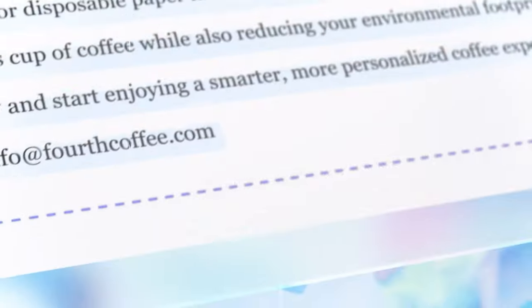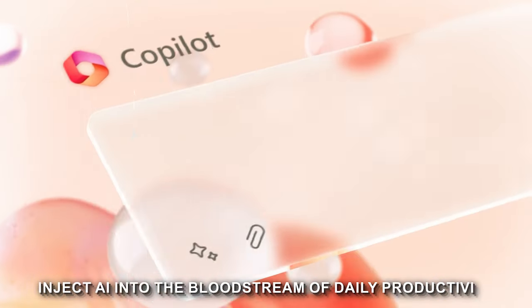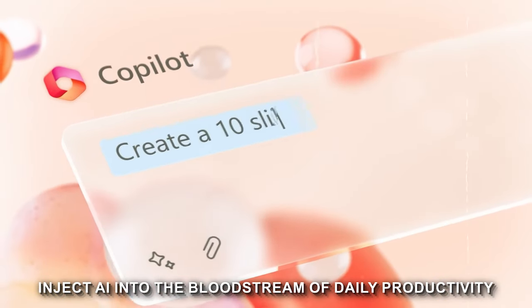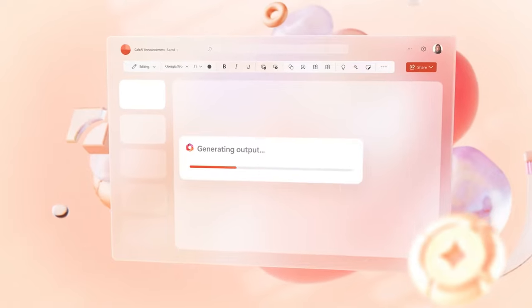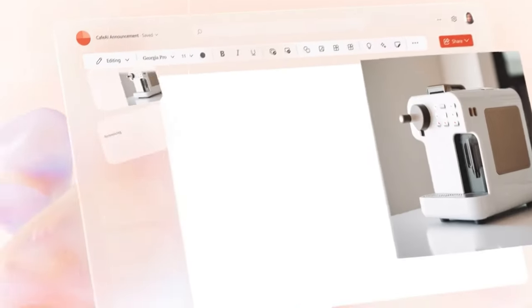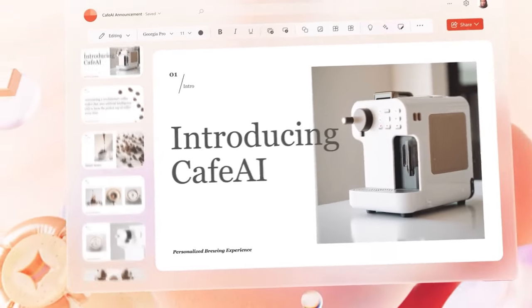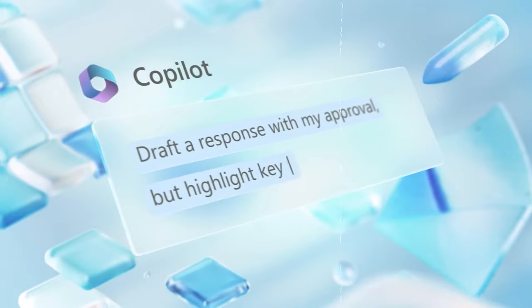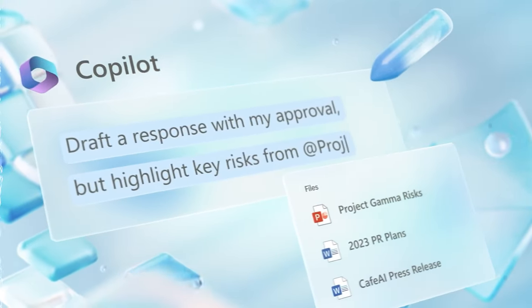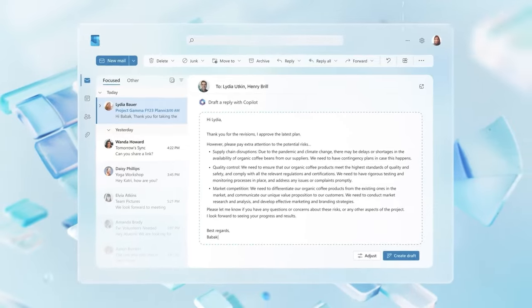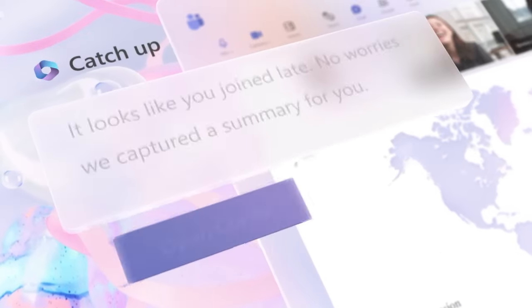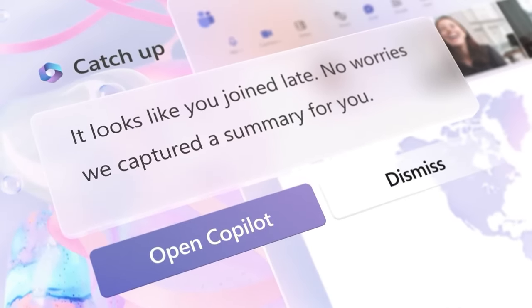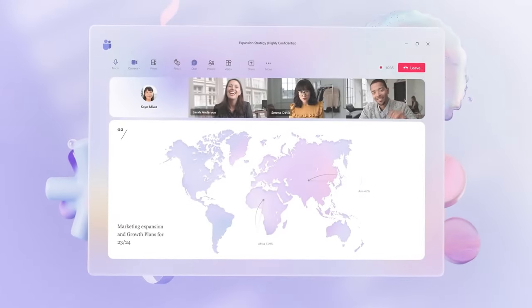Copilot Studio promises to inject AI into the bloodstream of daily productivity. From drafting documents in Word, to generating custom images in PowerPoint, to writing emails in Outlook and managing teams, Copilot Studio could transform mundane tasks into automated and easy endeavors. Now, let's dive into specifics of how AI has been infused in each of these products.